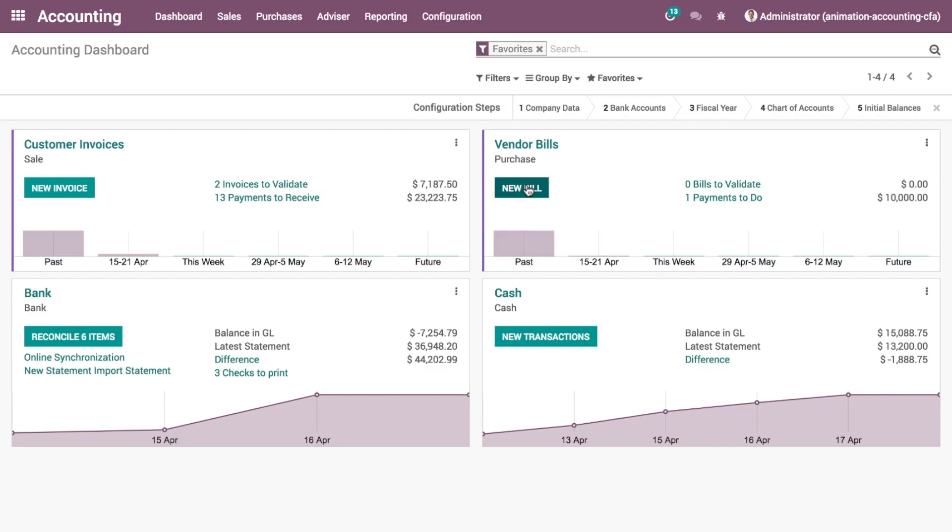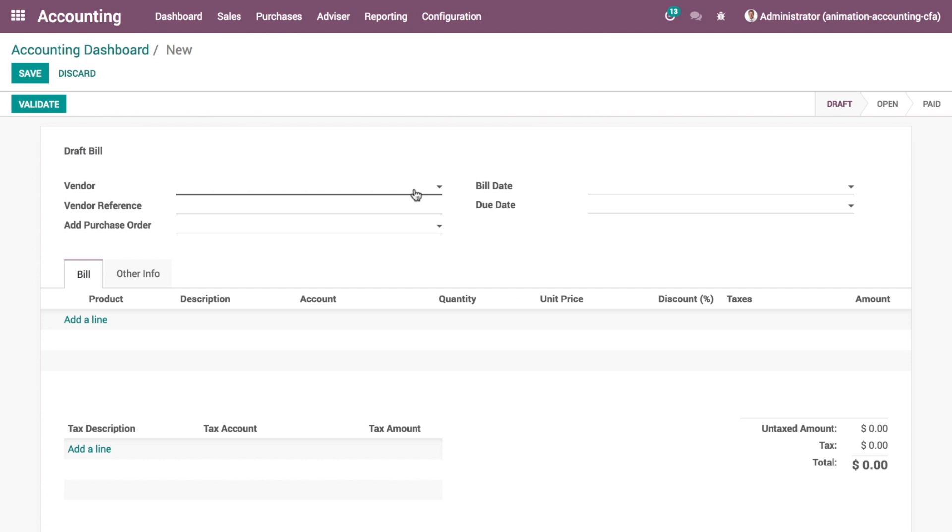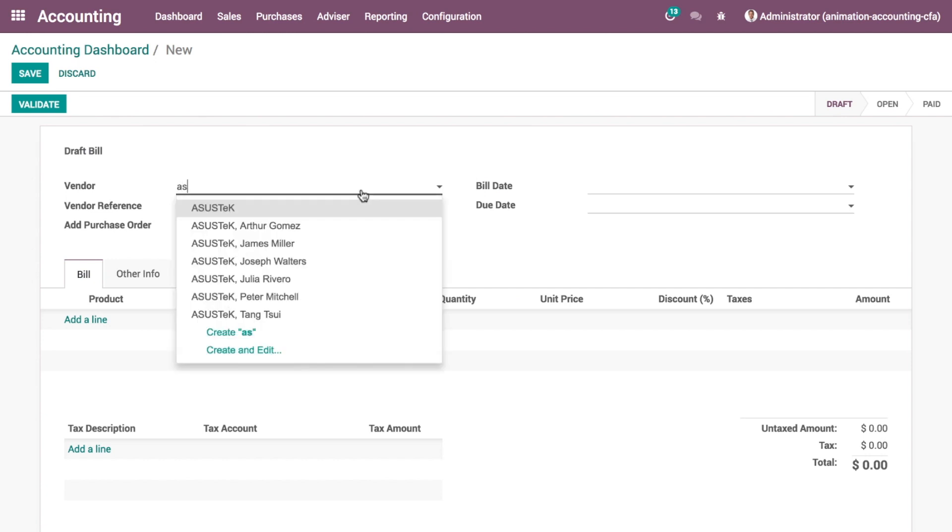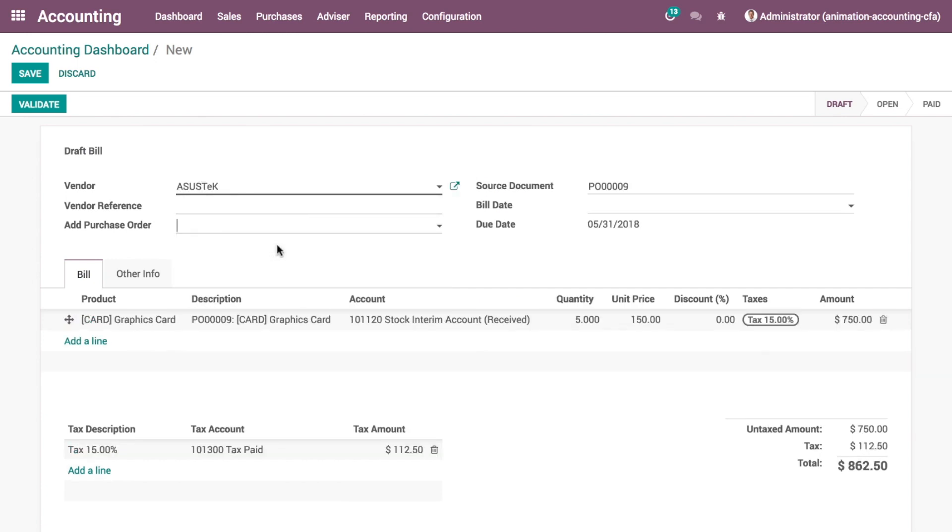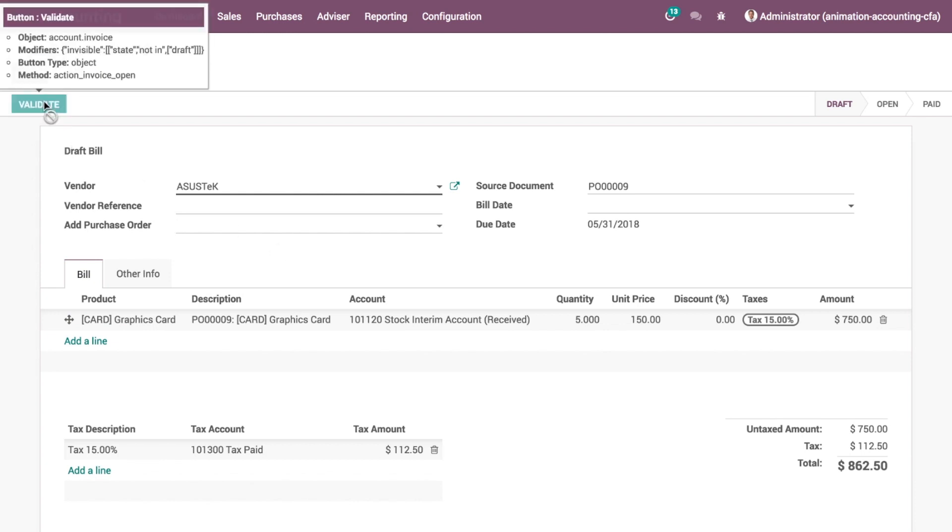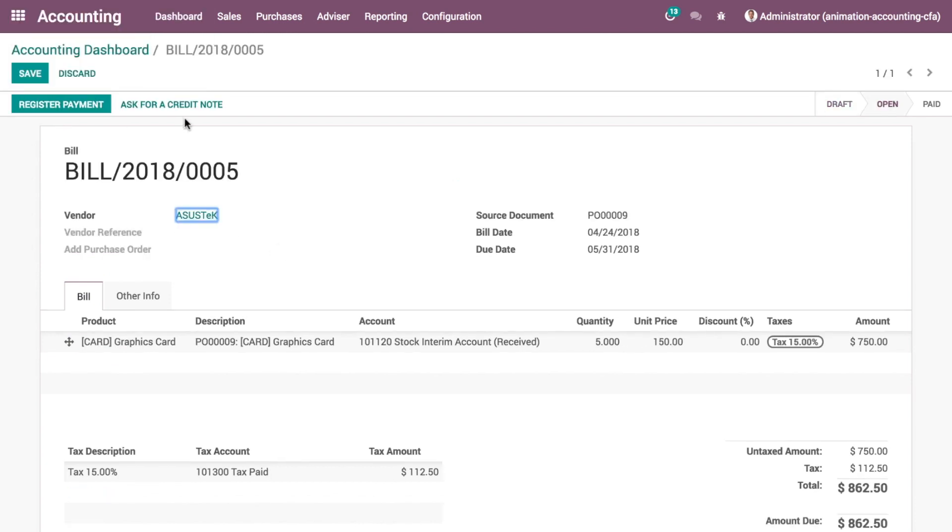This way, recording invoices such as vendor bills, payments, or customer orders is also incredibly fast. Select a purchase order, and Odoo fills in everything else for you automatically.